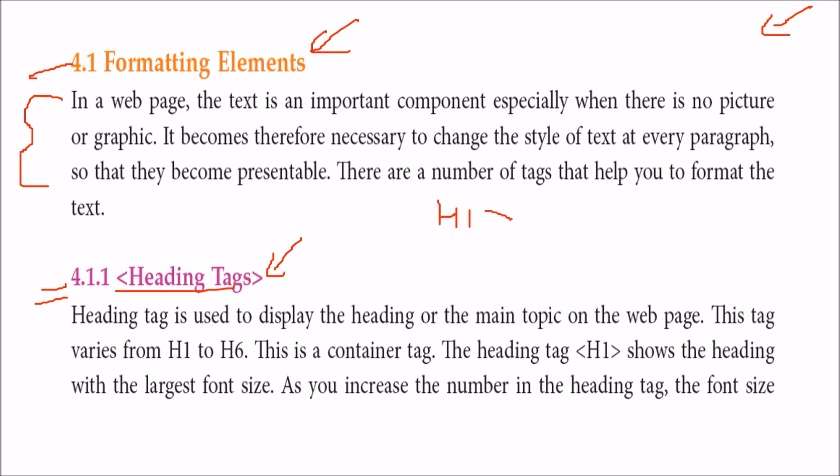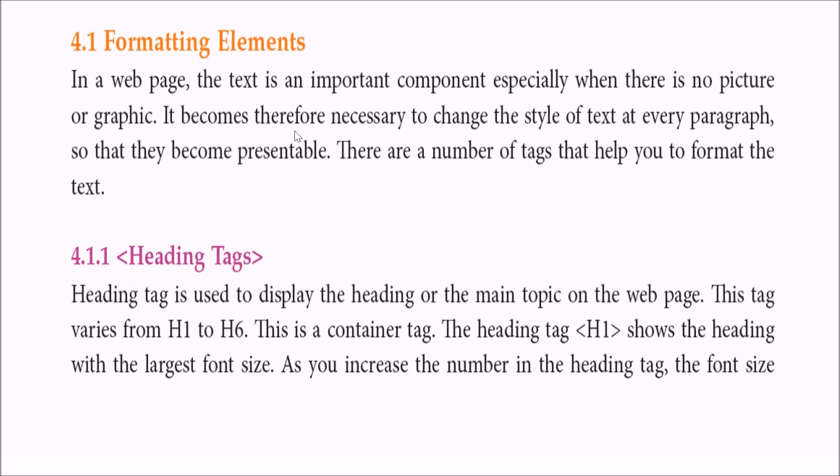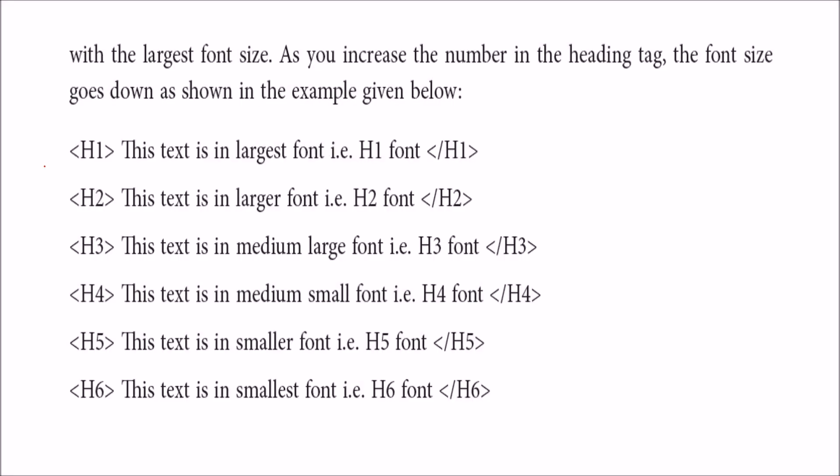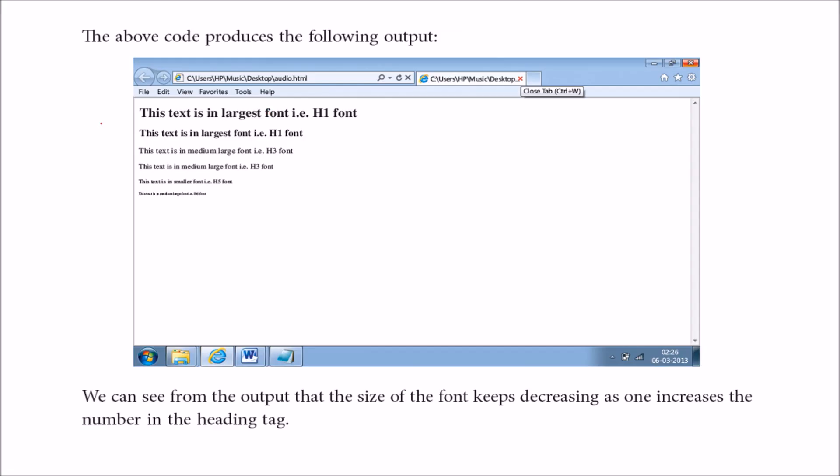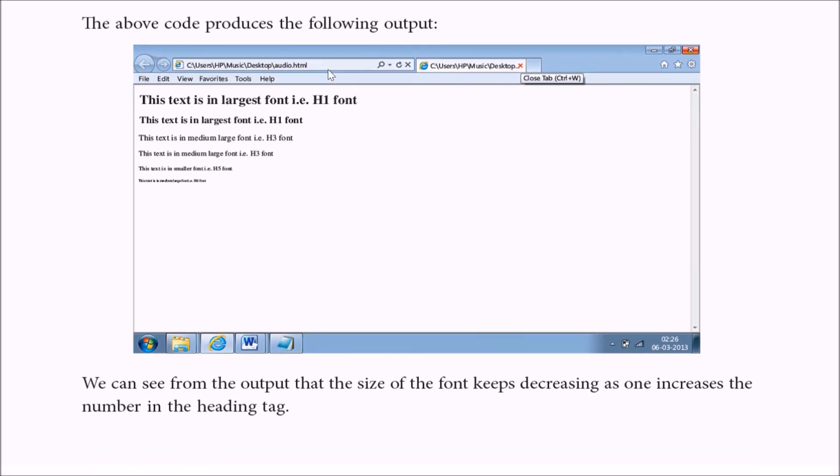Heading tag goes from h1 to h6. H1 is the largest, h6 is the smallest. H1 is the largest font, followed by larger font, medium large, medium small, smaller, and smallest. When you actually run this code h1 to h6, you will see the size of the code decreasing in order.